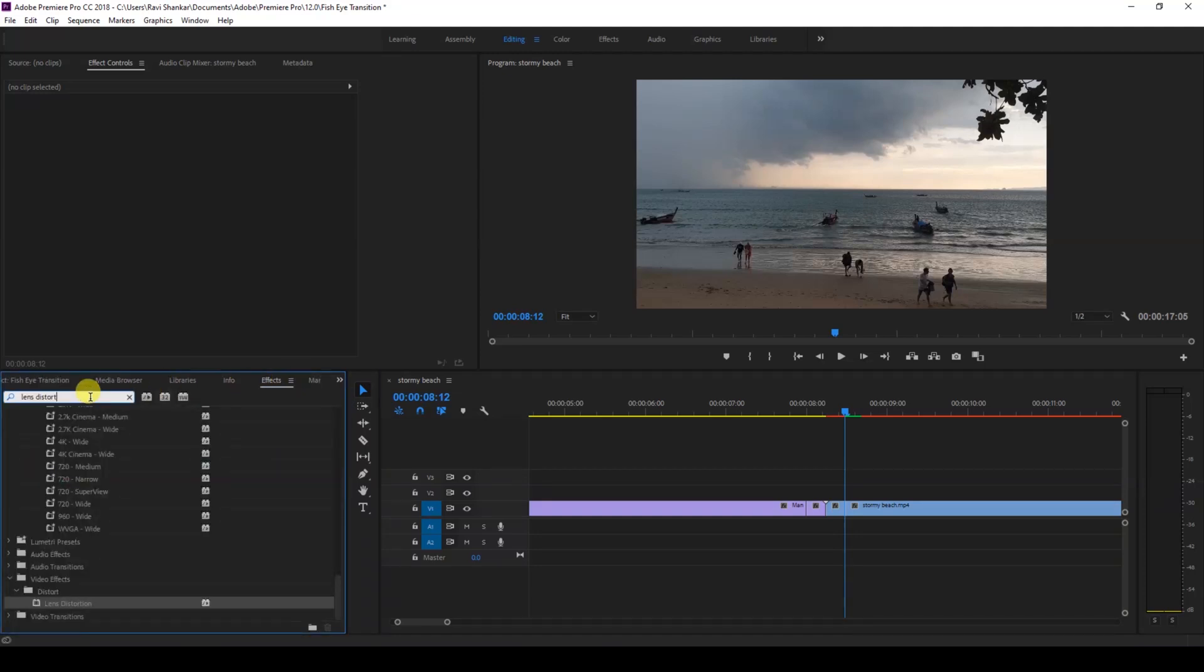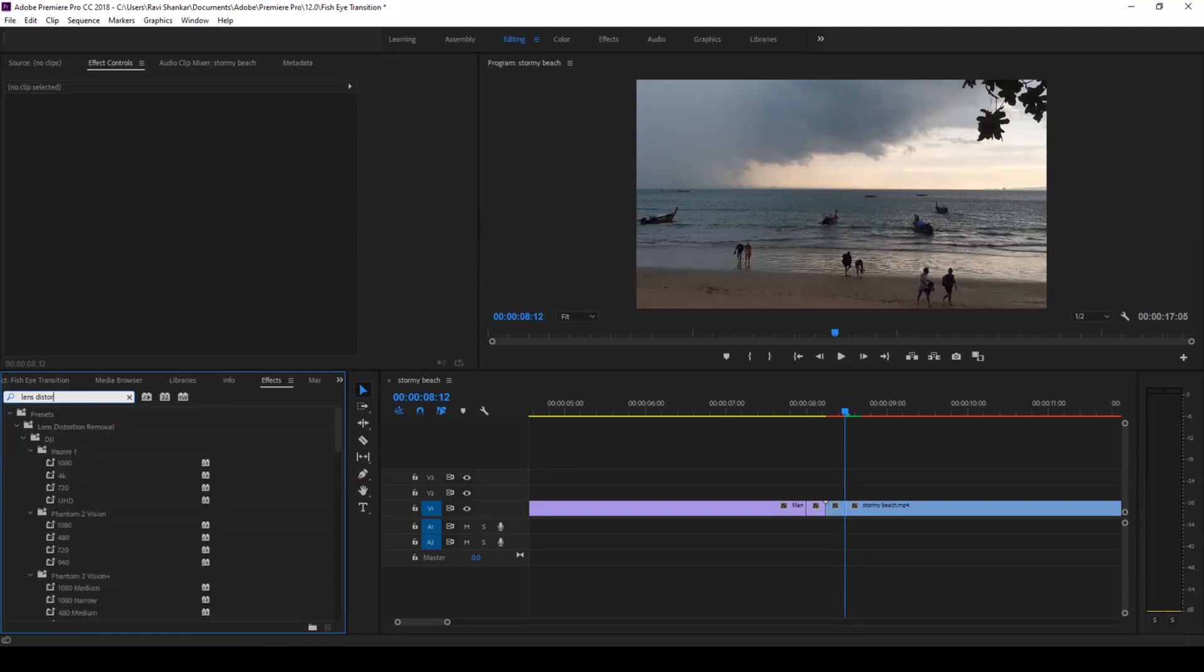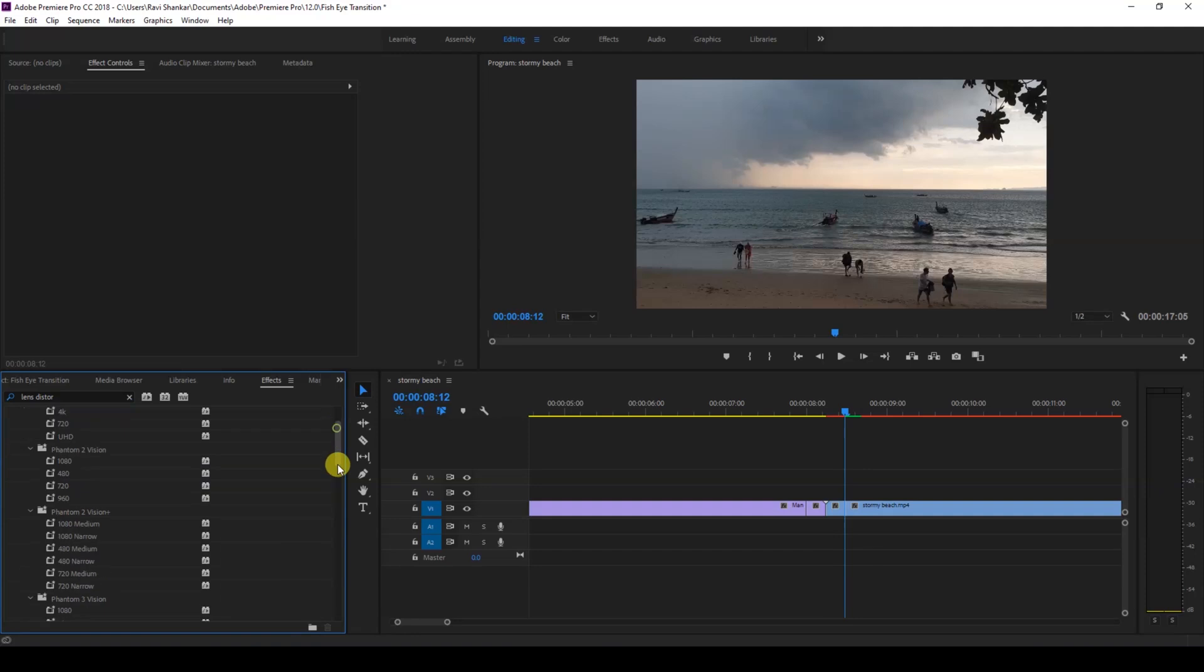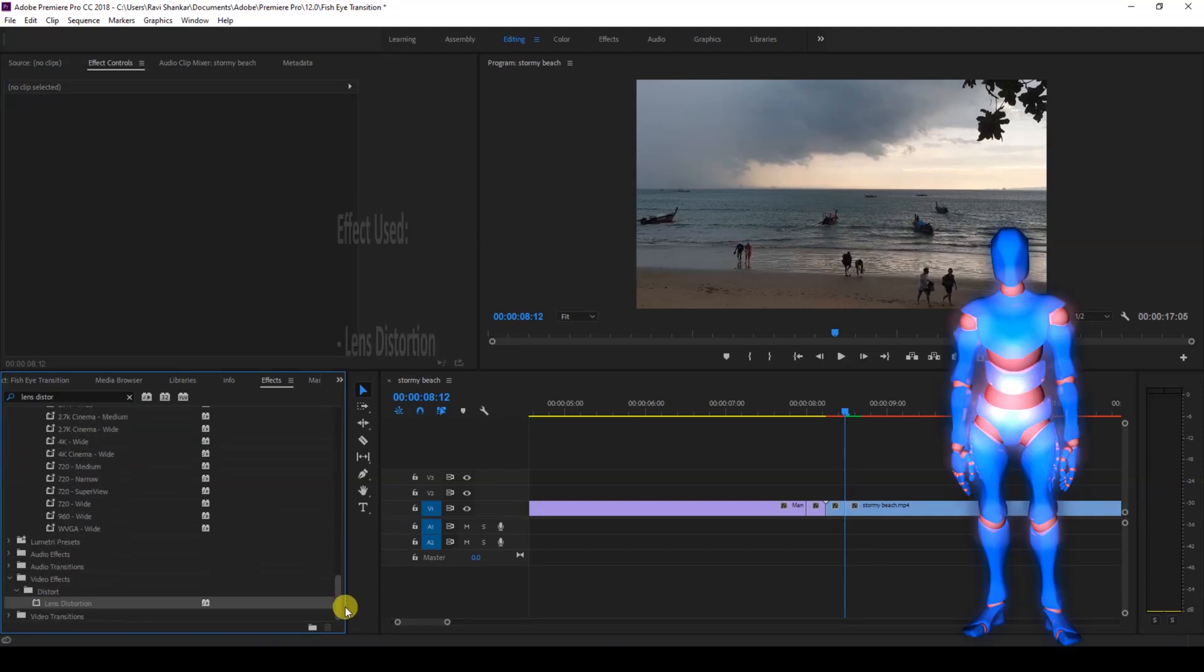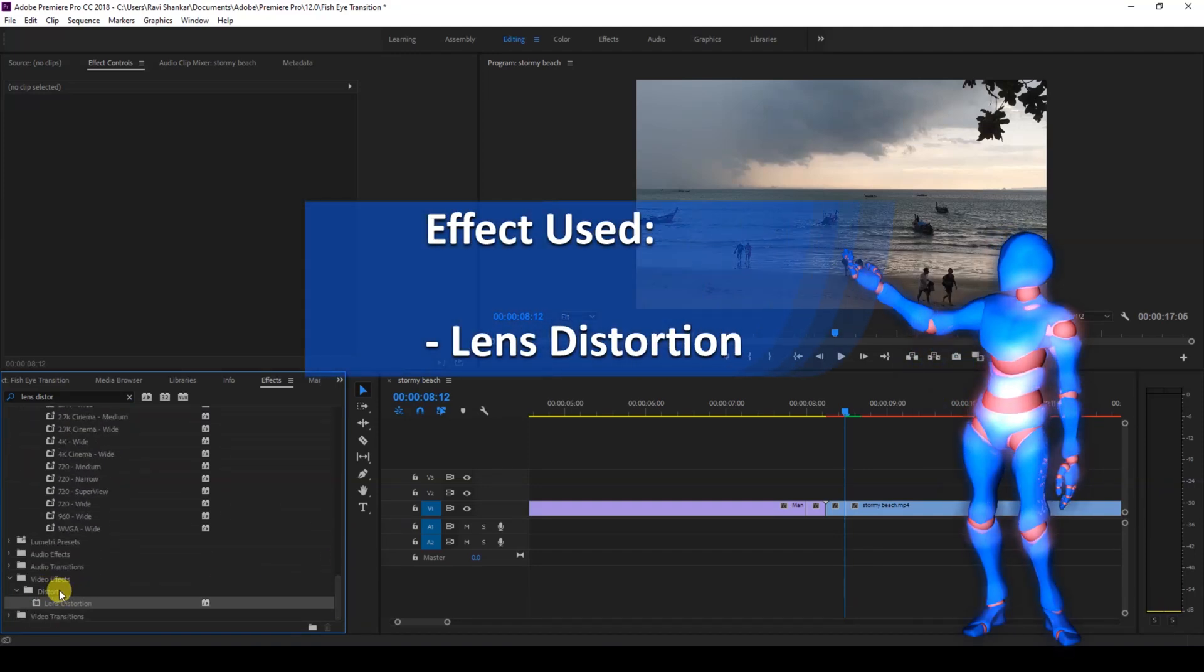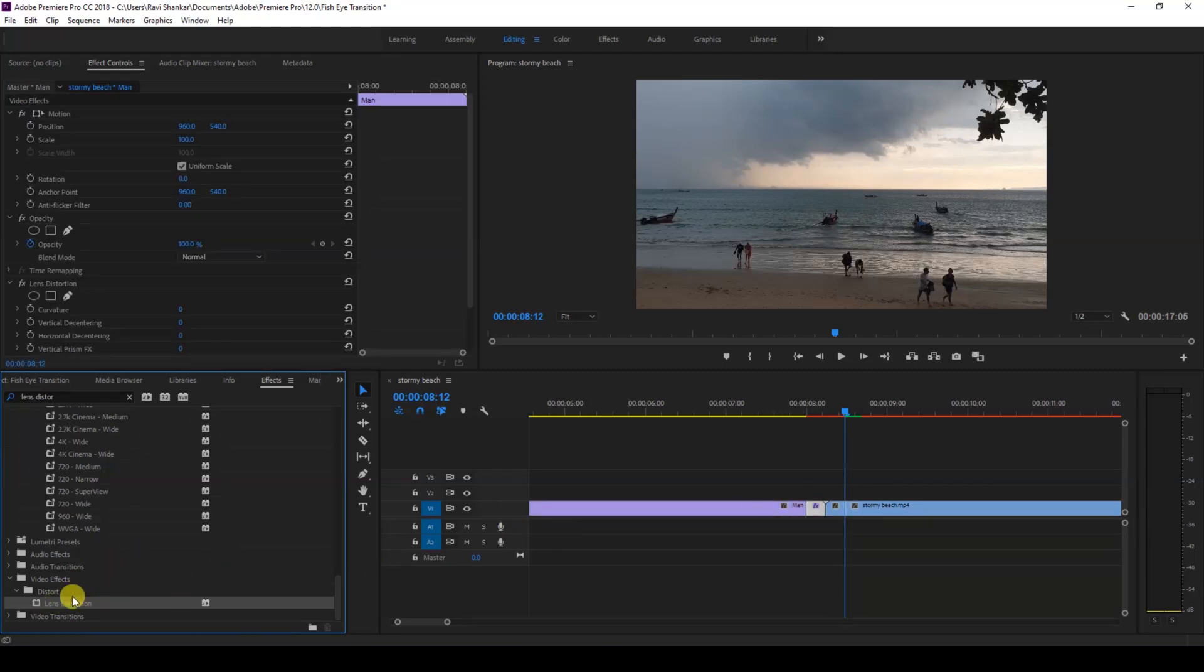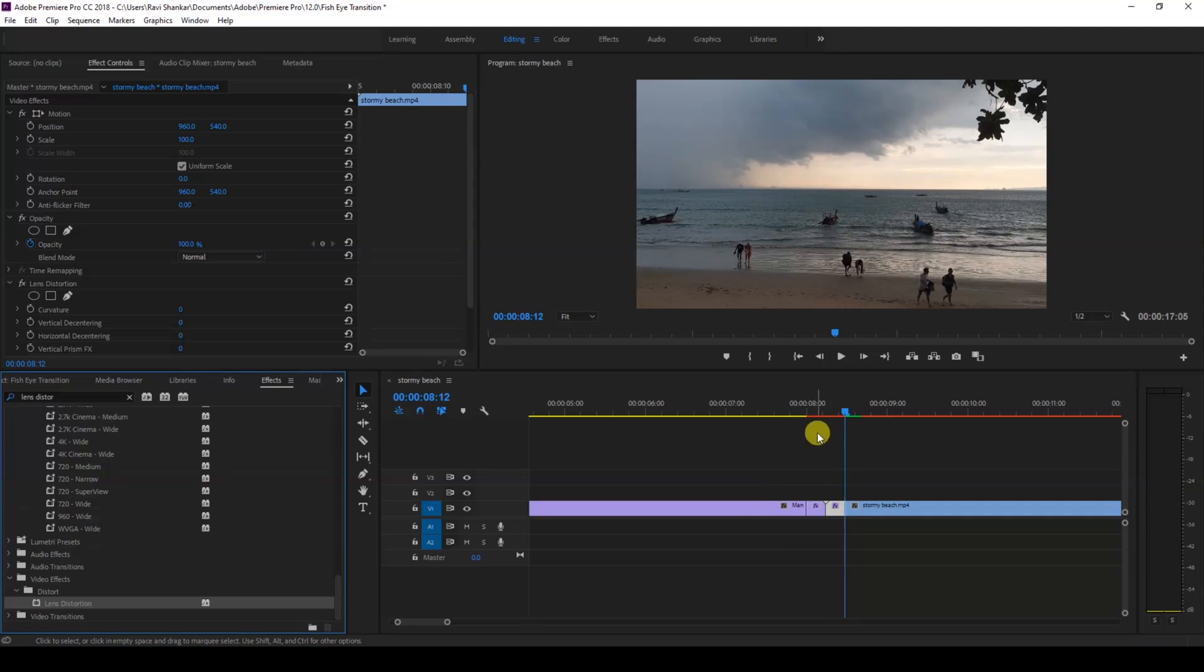Now we'll be applying an effect called lens distortion. Simply type in lens distortion in the effects panel and you can see there is an effect called lens distortion in the distort folder of video effects. I'll drag this to both portions of our video just like this. So we added this lens distortion effect to both these small clips here.